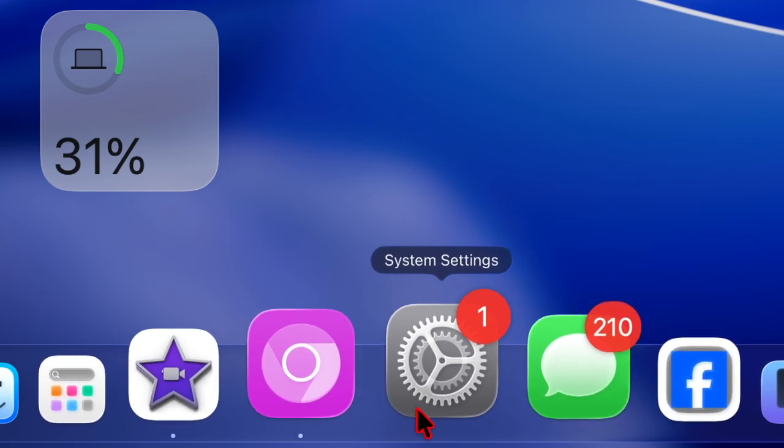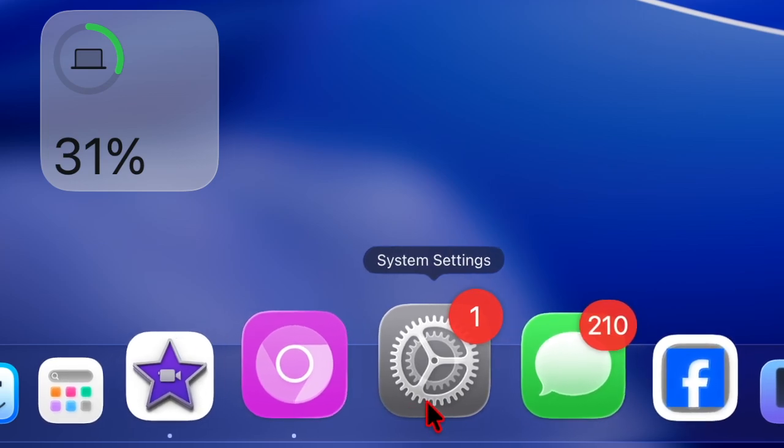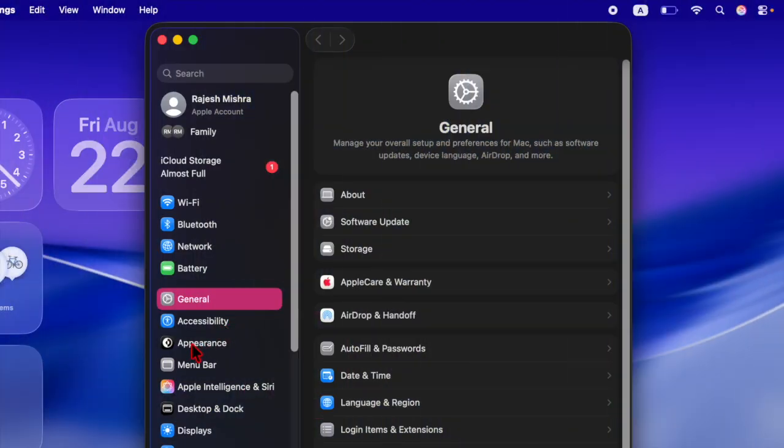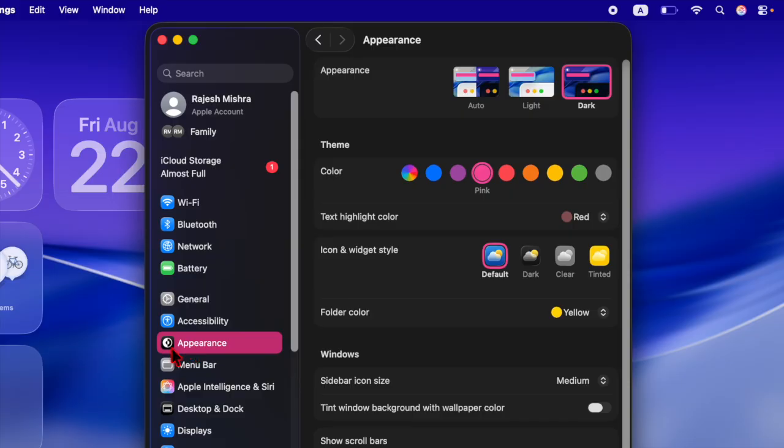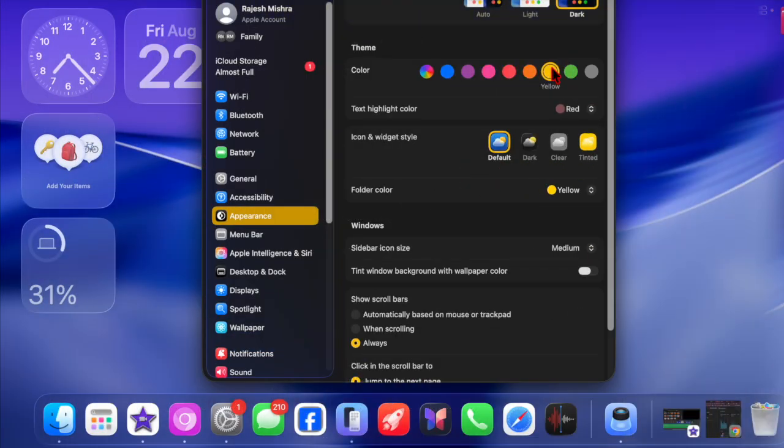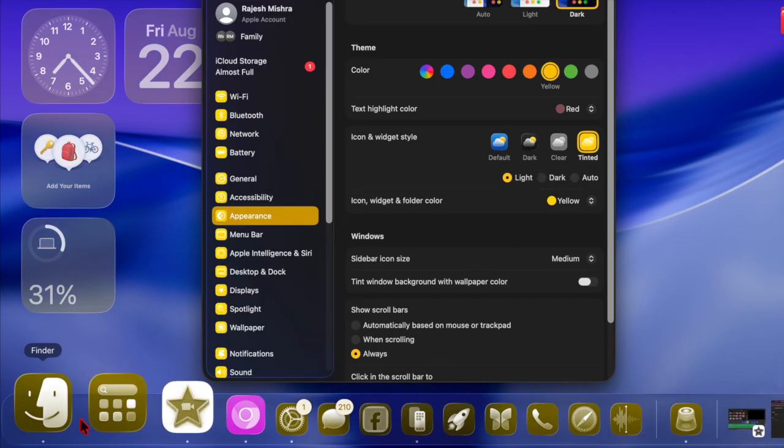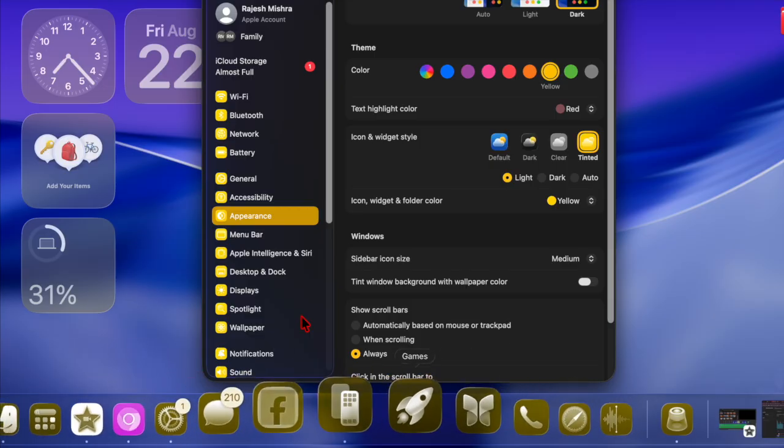First of all, launch the System Settings app on your Mac and then choose the Appearance option from the left sidebar. After that, choose the preferred color for your apps, then head over to the Icon and Widget Style section and choose the Tinted option.